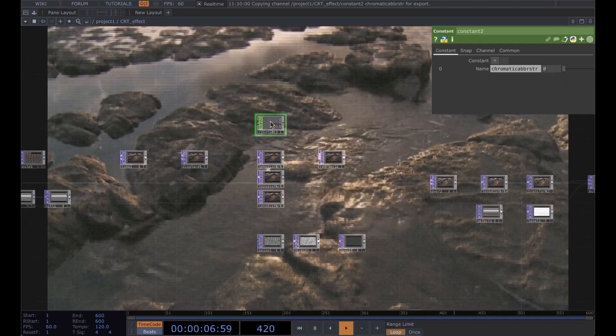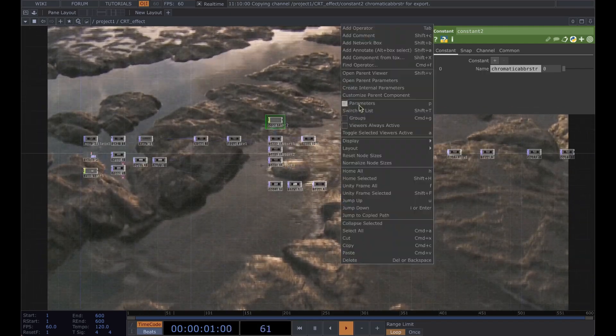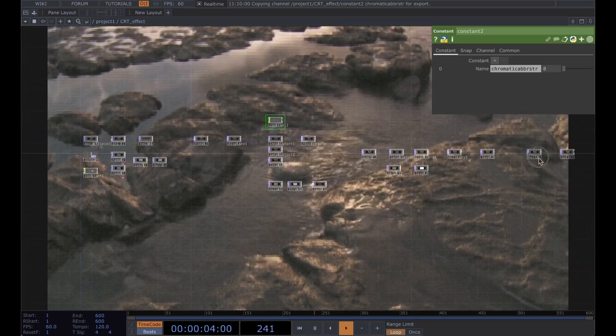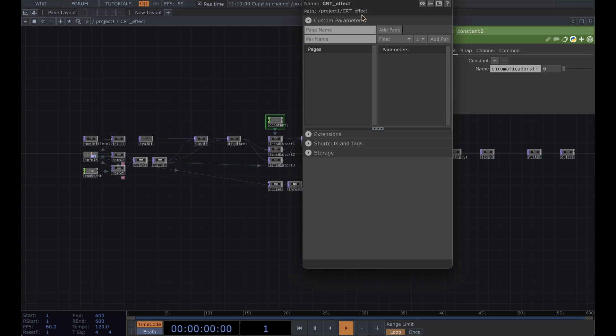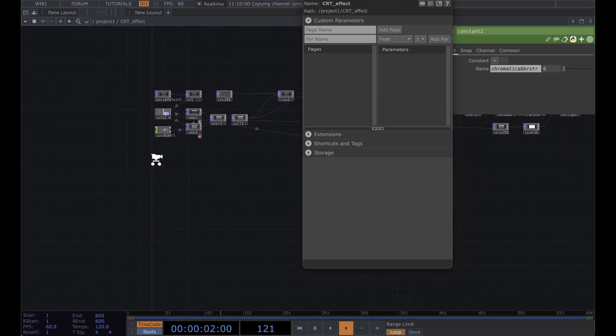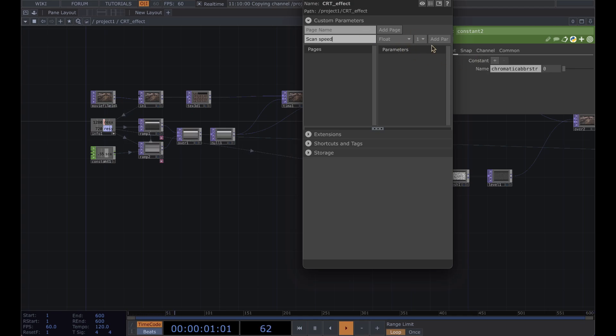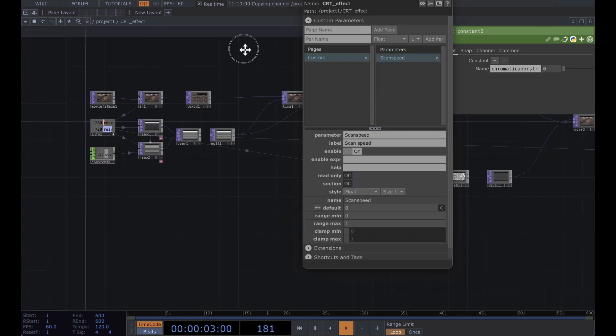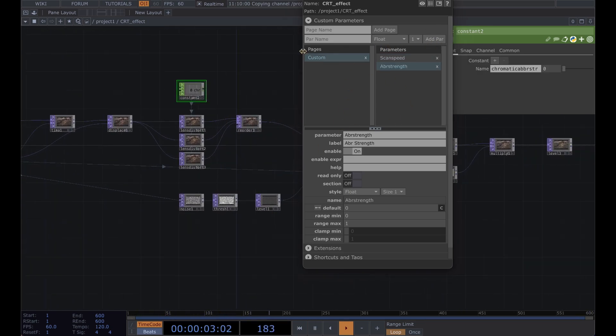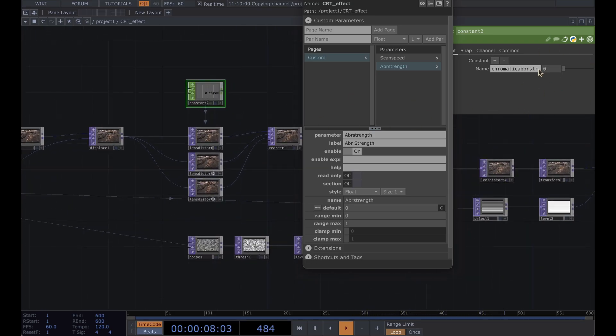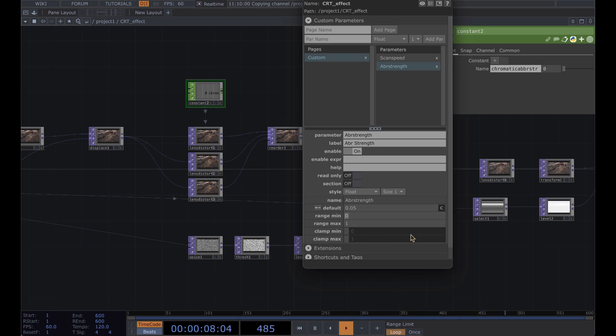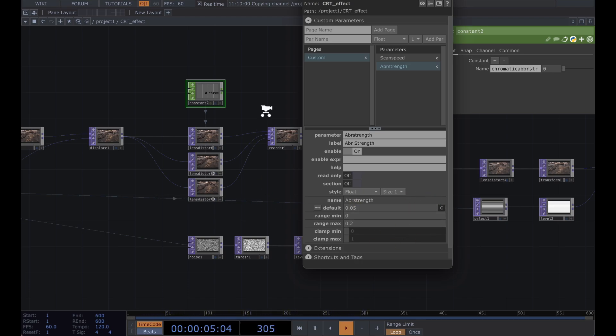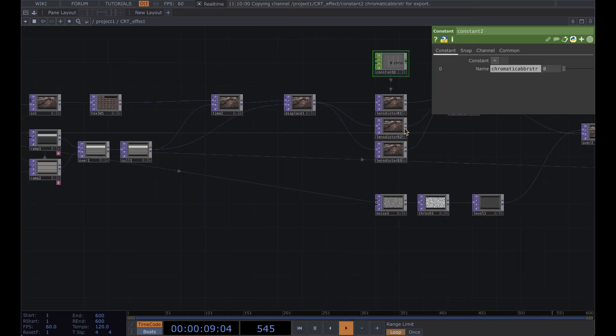Okay, so to make this component customizable, right click on your screen. I'm going to turn this off real quick just so it's not so distracting. Right click on your screen and customize parent component. So for this one we're going to add a scan speed float parameter and an aberration strength float parameter. And for this aberration strength just because it's so intense if it goes beyond a couple decimal points, let's make this default 0.1, 0.05, make this a 0, 0, and 0.2 for the max range there.